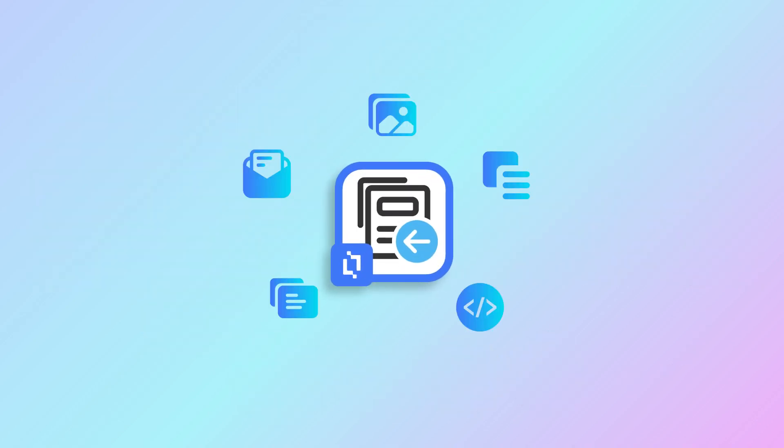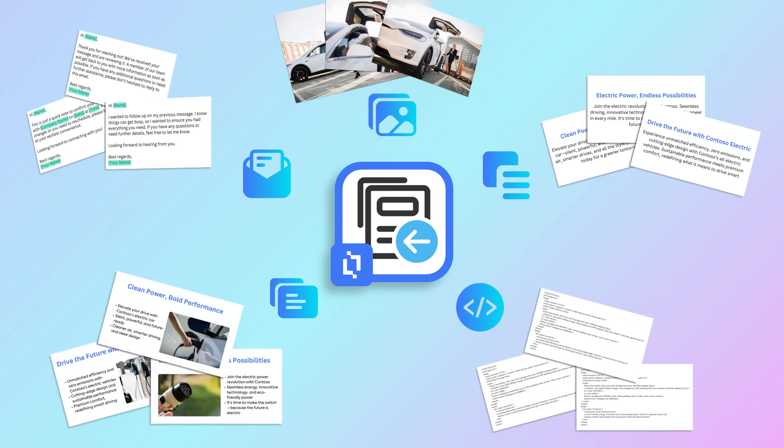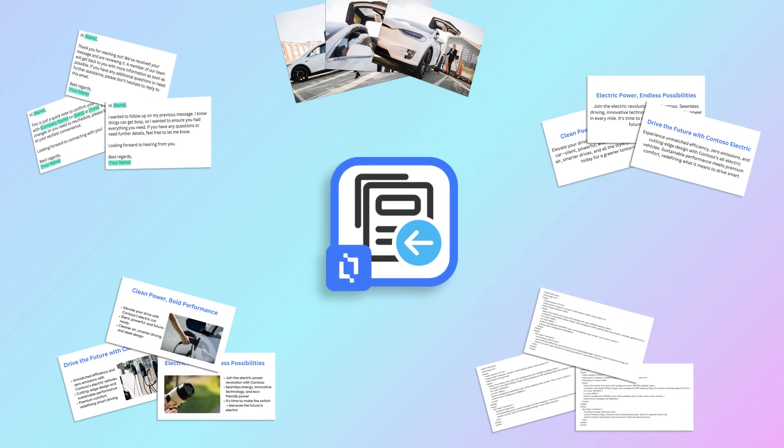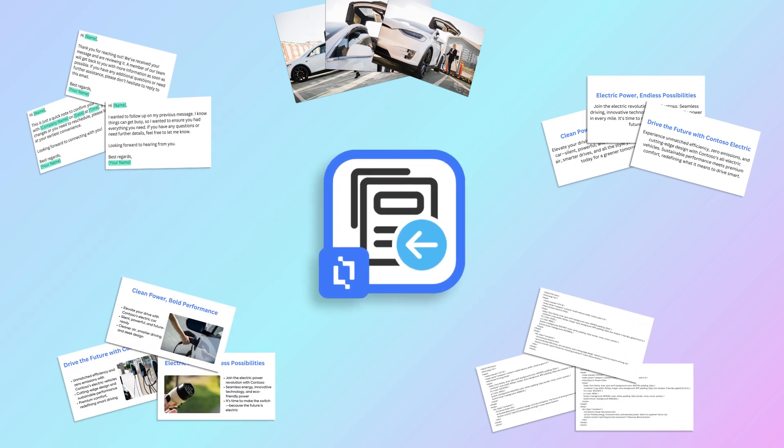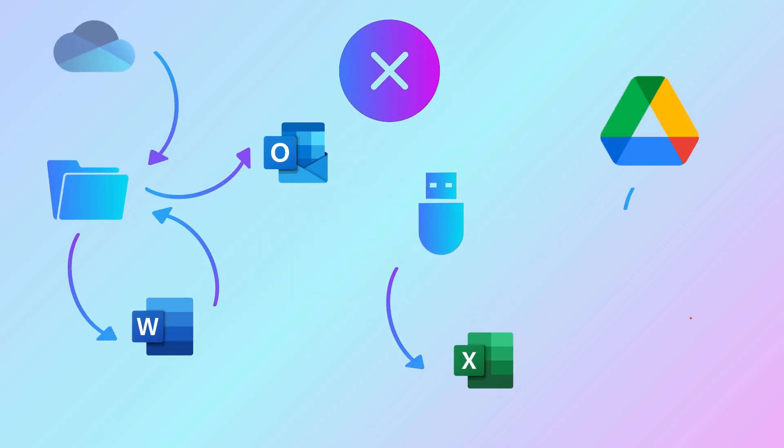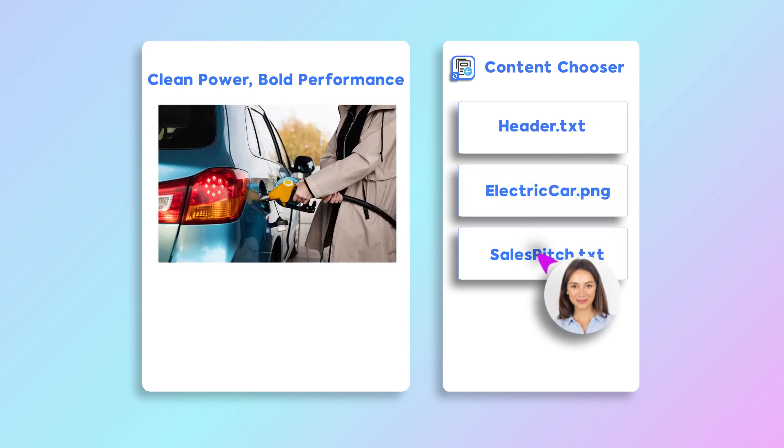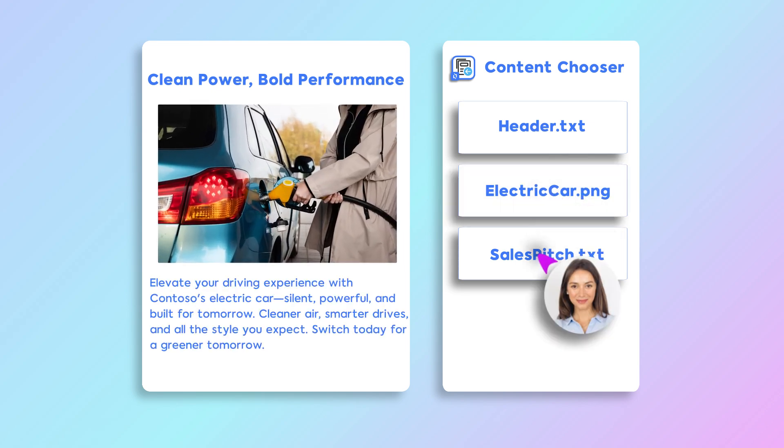With the Content Chooser, users can confidently access the most up-to-date content, saving time by having all reusable assets available in one centralized place without needing to switch between multiple applications. This enables users to focus on completing tasks that drive the organization forward.